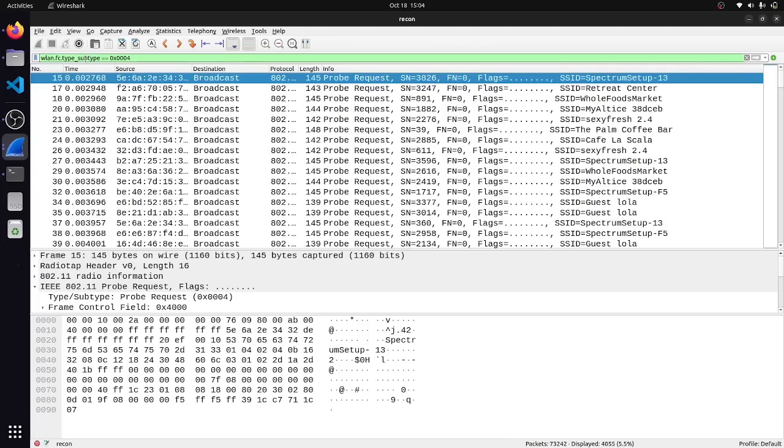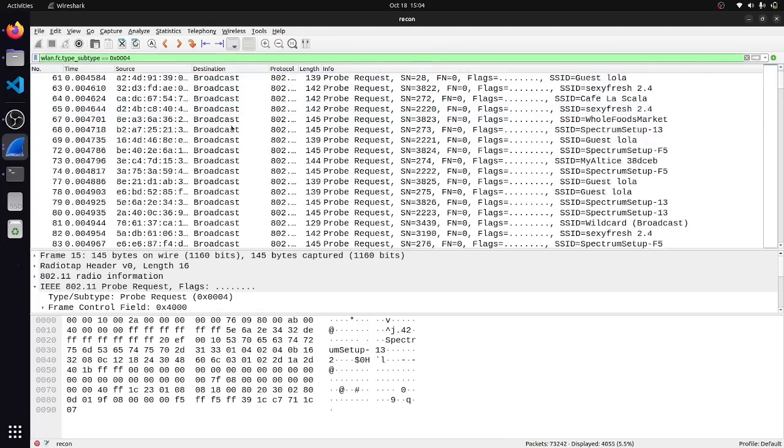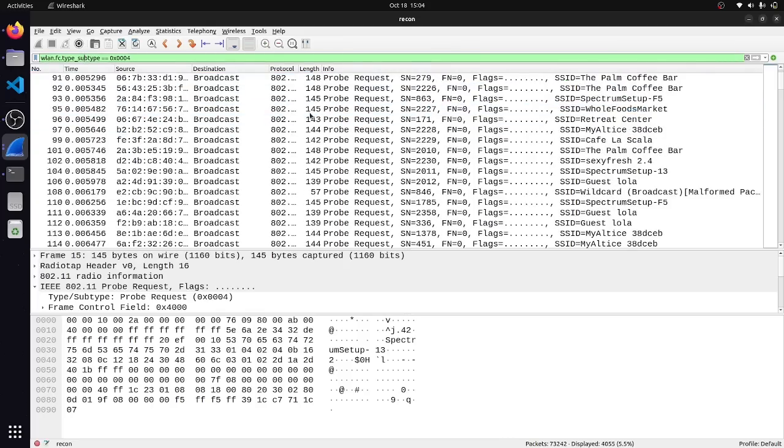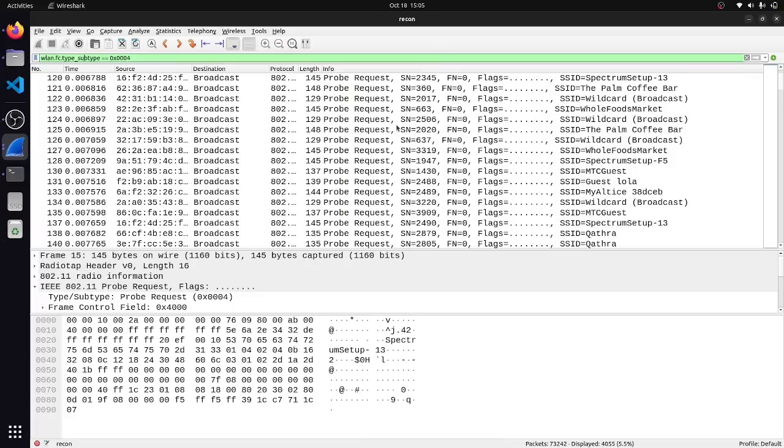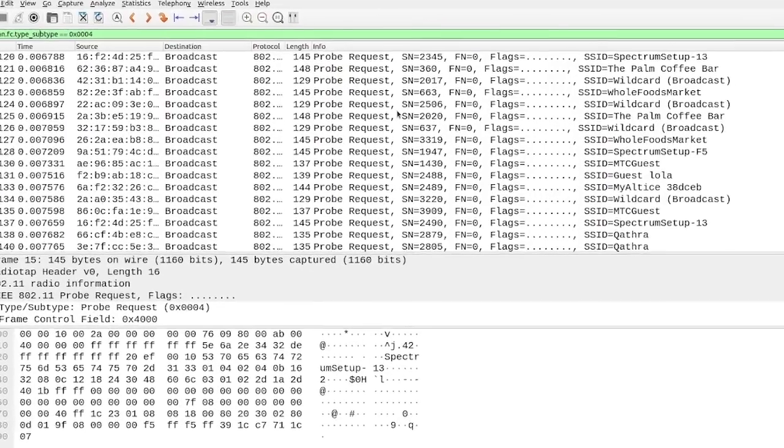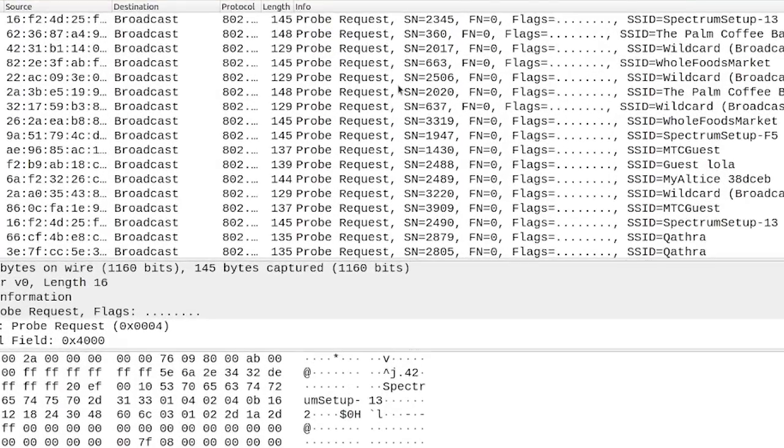Now we're able to see every network that devices around us have connected to in the past, and we could potentially use this for doing something malicious like starting up a rogue Wi-Fi access point.